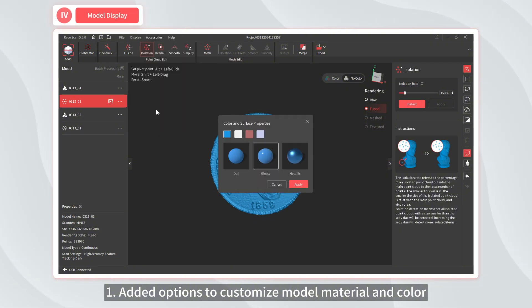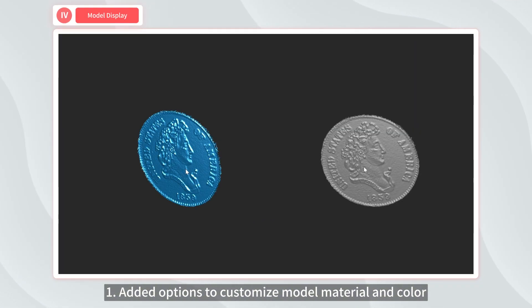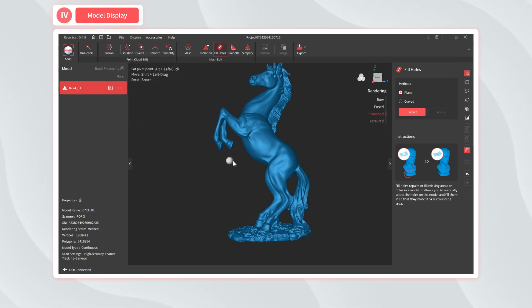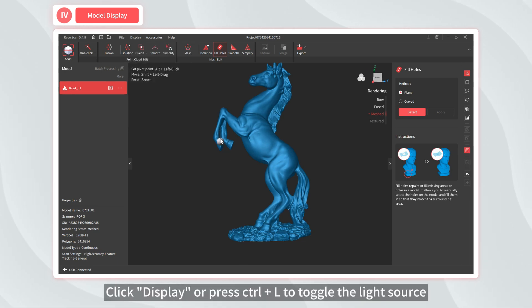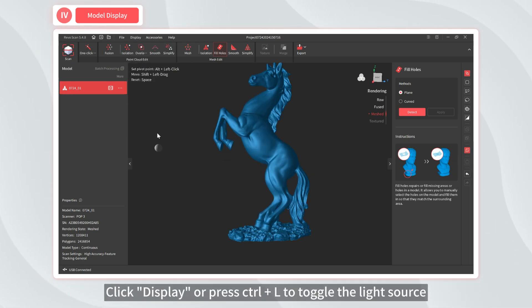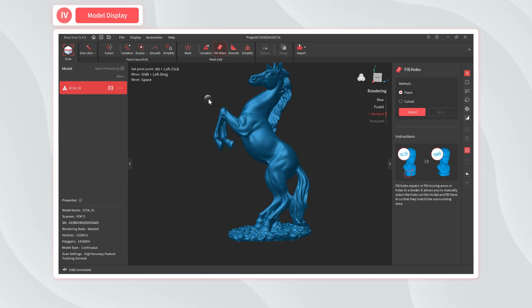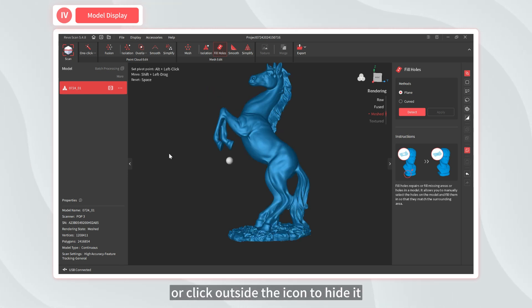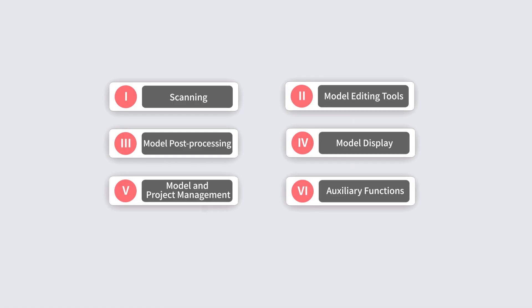One, added options to customize model material and color. Two, new light source adjustment feature. Click Display or press Ctrl+L to toggle the light source. Double-click the icon to reset its direction, or click outside the icon to hide it.